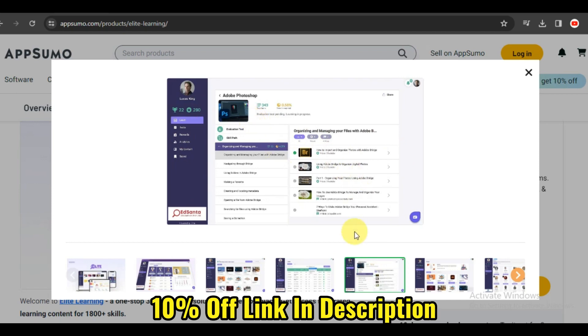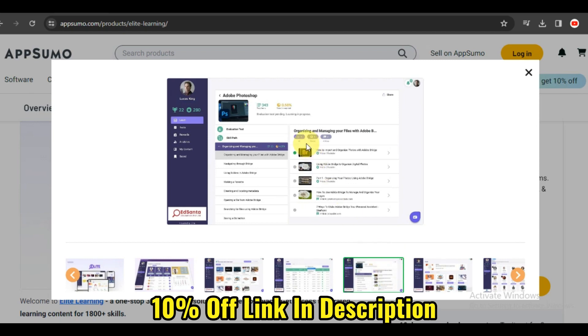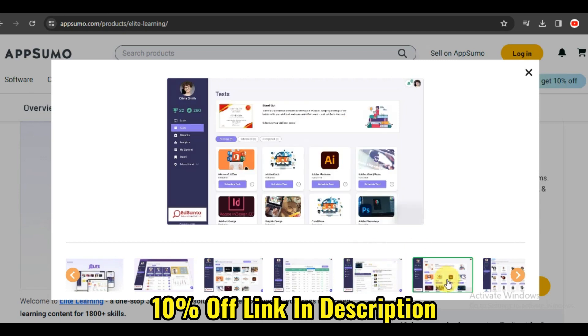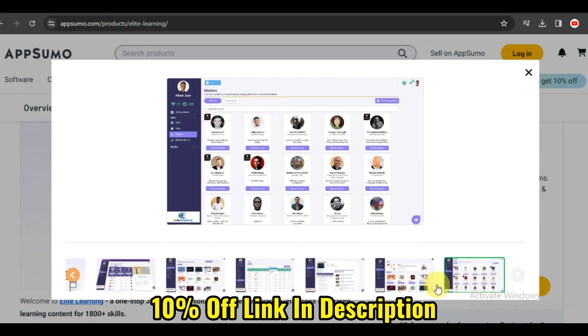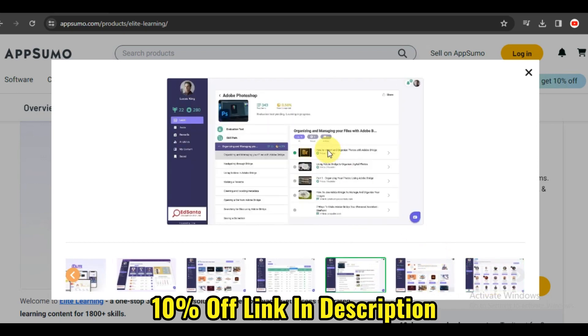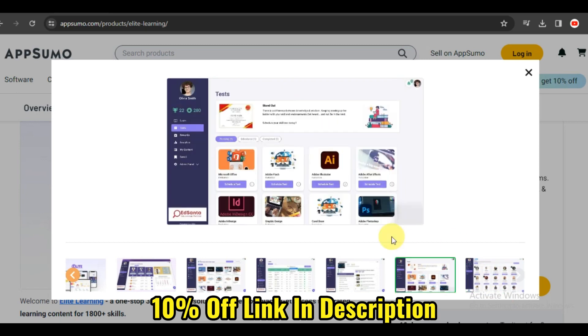Elite Learning isn't just another online learning platform. It's a comprehensive resource designed to empower individuals with a diverse array of high-quality courses and professional development opportunities. With a user-friendly interface and an array of features, Elite Learning is here to transform your learning journey.